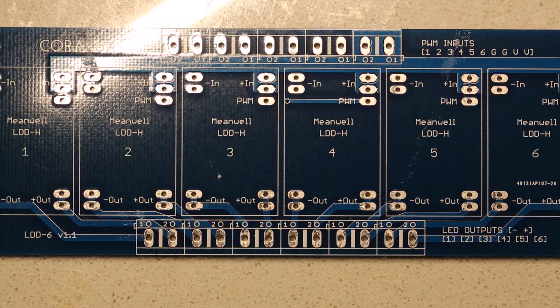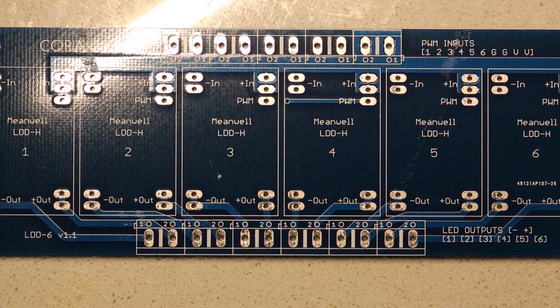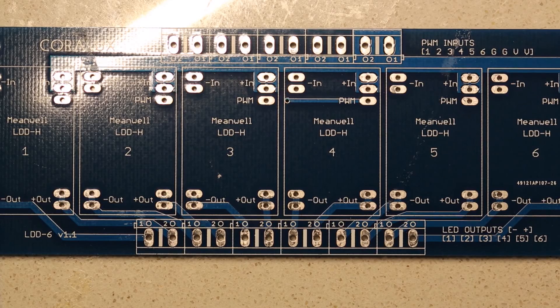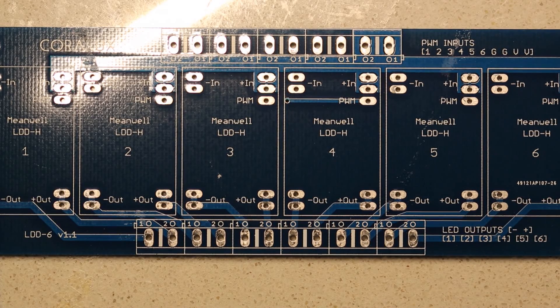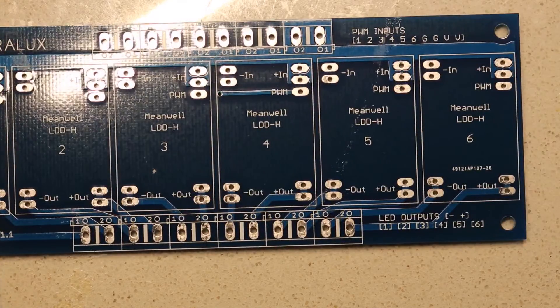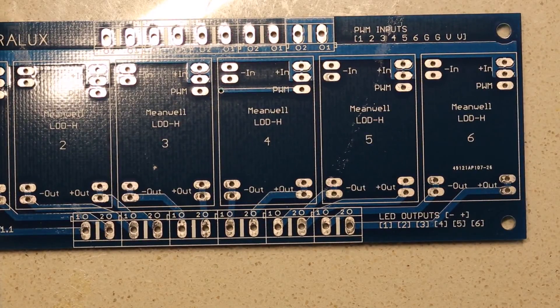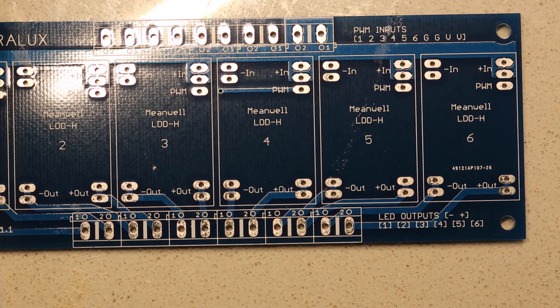This is just a quick demo on how to solder up one of the CoreLux LDD driver boards. You can see here we have the LDD 6, but really the procedure is the same for any of the boards.